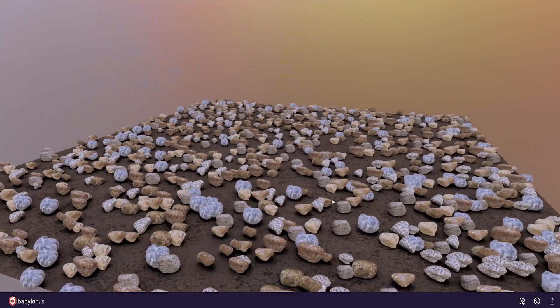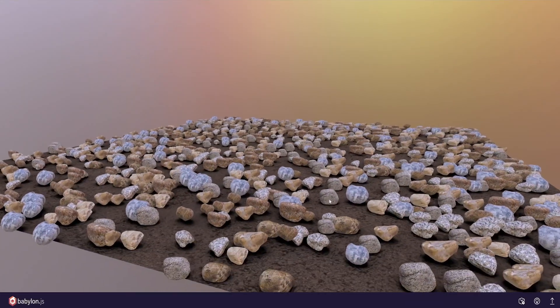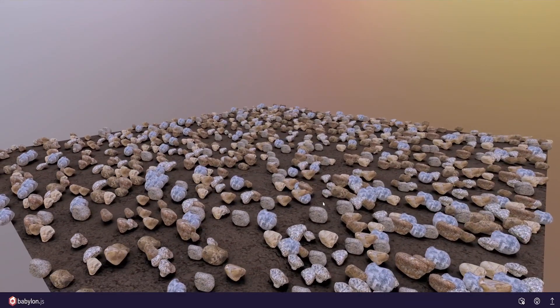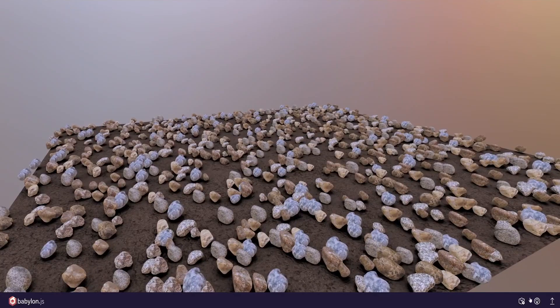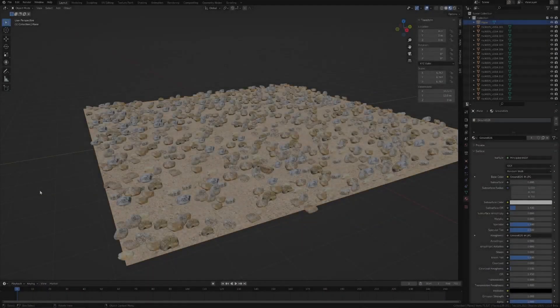Hey, so baking ambient occlusion maps for better performance on WebGL, 3.js, and Babylon.js.